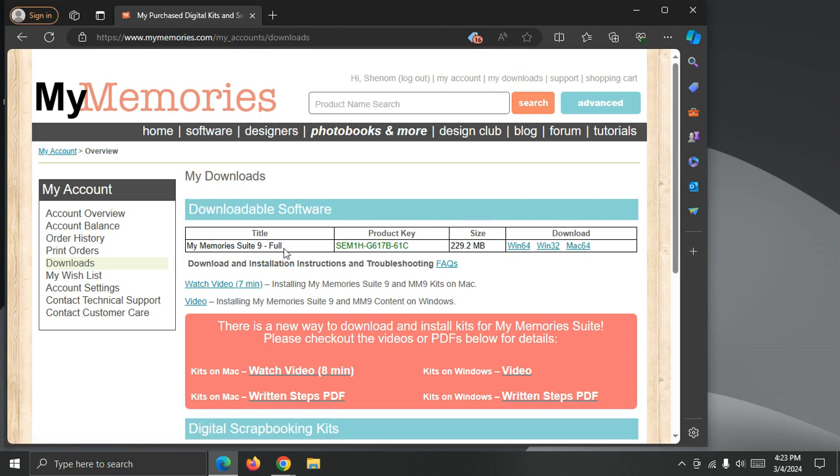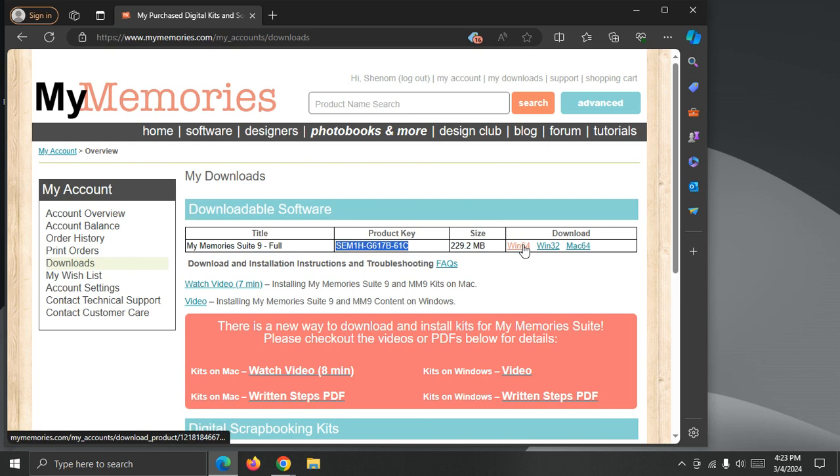I can see that I have My Memory Suite 9 full version already in my account, and I'm going to copy the Product key, which is right here. I'm going to highlight it, and press Ctrl C on the keyboard that will copy it to memory for use later.